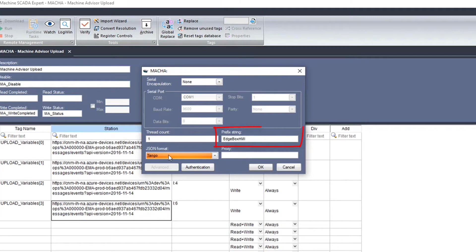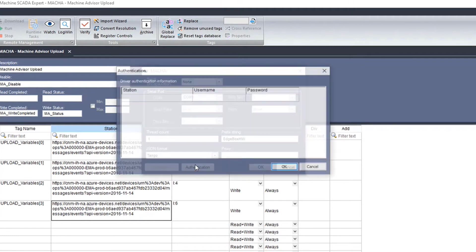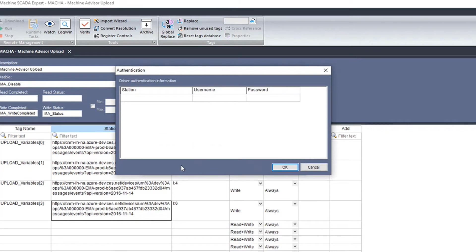All the tag names shared in Machine Advisor will start by the content of the field prefix string followed by the address set in the driver sheet. Then click on authentication.